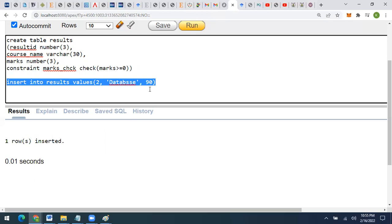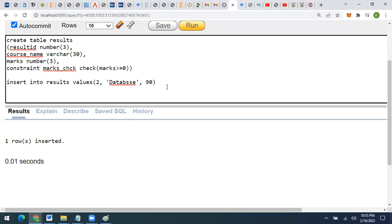For practice, you can apply another constraint on the same marks column to check that marks are not greater than 100 — so marks should be less than or equal to 100. If a user tries to input marks greater than 100, they should get an error. I hope this is clear. If you have any questions, please post them in the comment section and I will answer. Thank you.